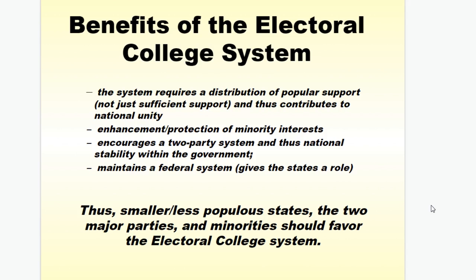There are some benefits to the Electoral College system. First, it requires a distribution of popular support, not just sufficient support, and contributes to national unity. There's also enhancement and protection of minority interests of smaller states. It encourages a two-party system and thus national stability, and it maintains a federal system that gives states a role in selecting the president. Thus, smaller less populous states, the two major parties, and minorities should favor the Electoral College system.